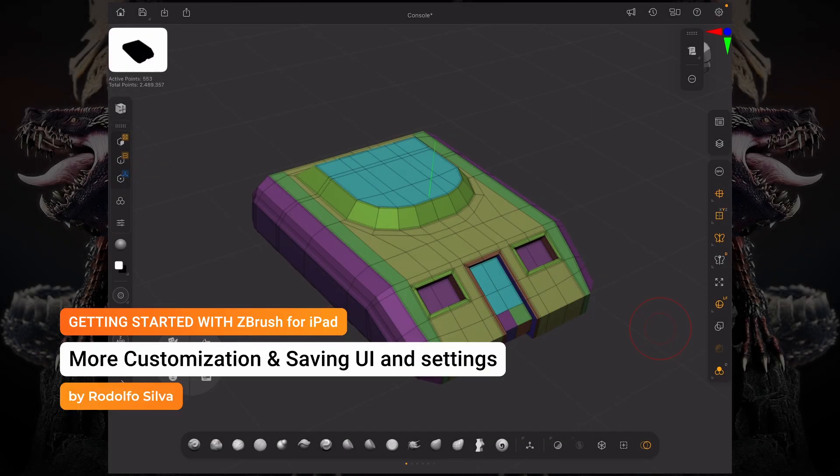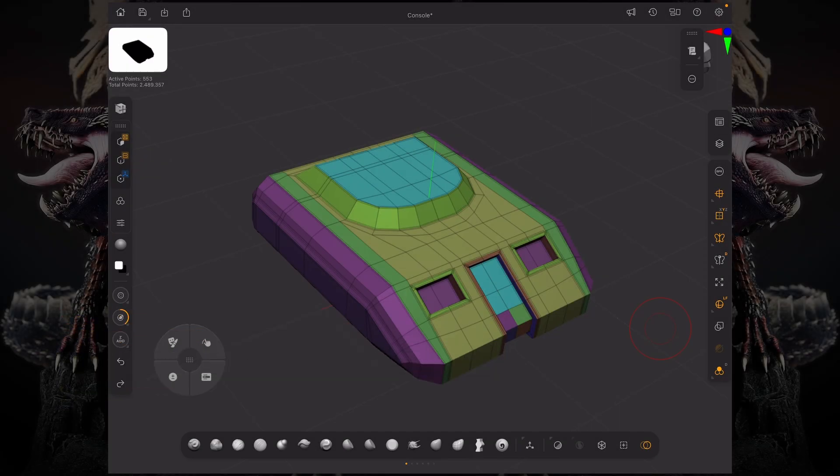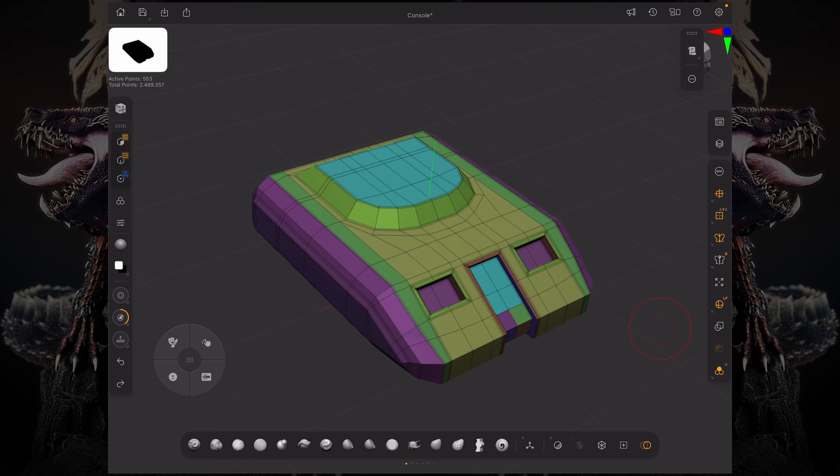Hello and welcome to another ZBrush for iPad getting started video. In this video, we're going to take a look at some extra customization options and how you can save and load your custom UI to import to another iPad device or just to save your UI customization so you don't need to re-customize every time you open up ZBrush for iPad.